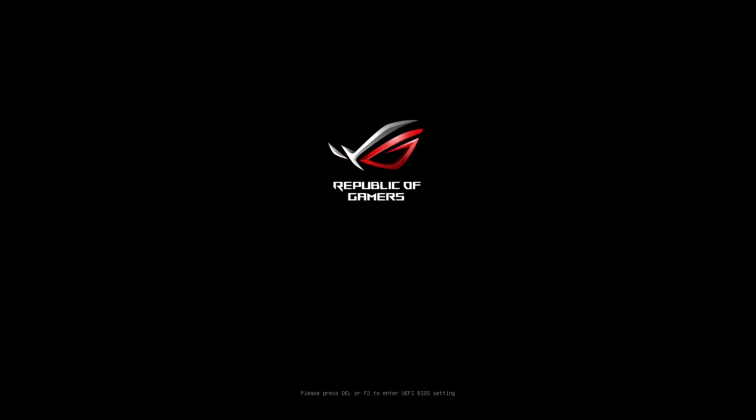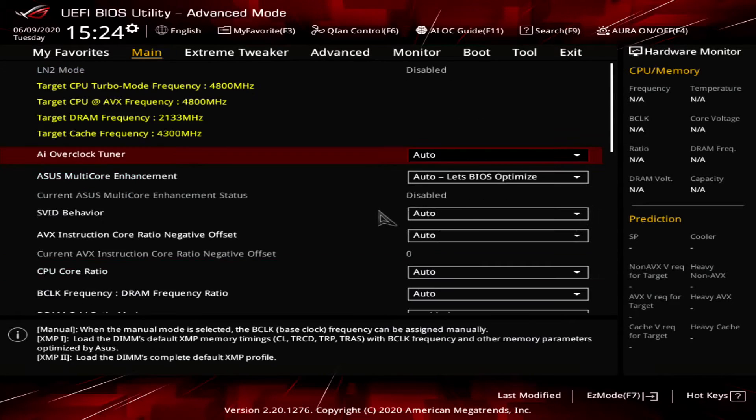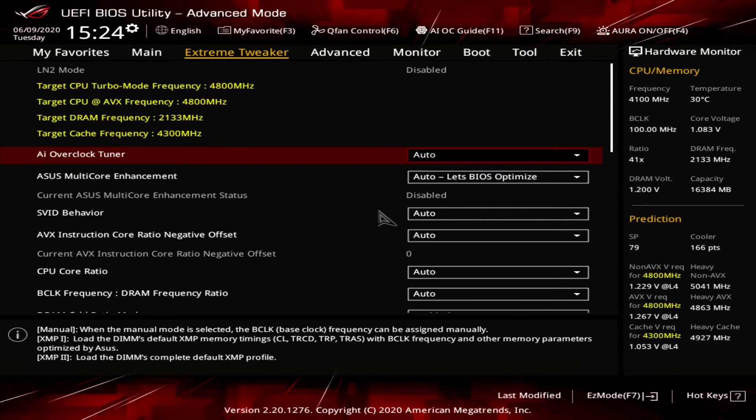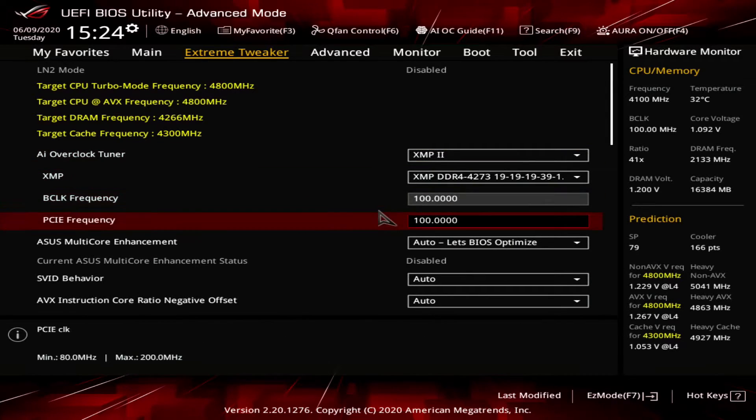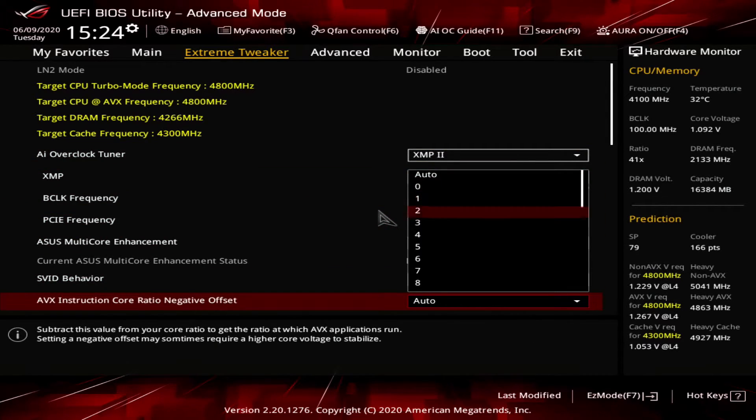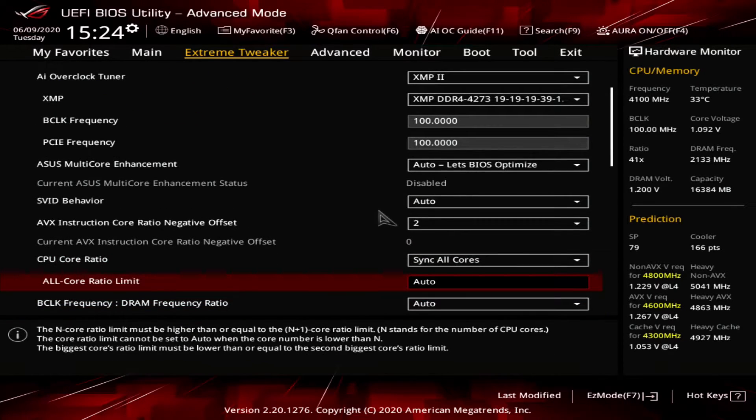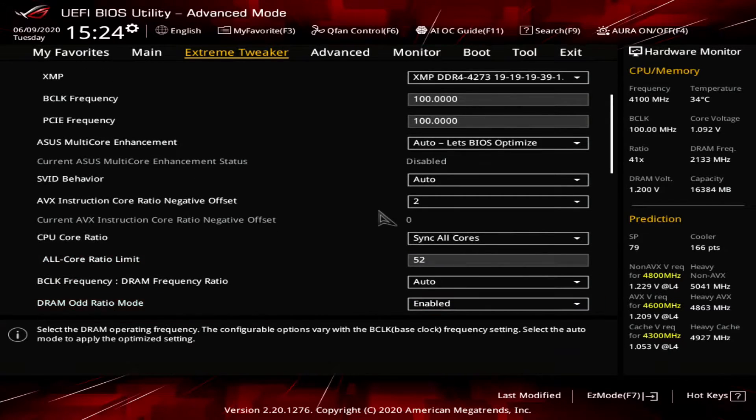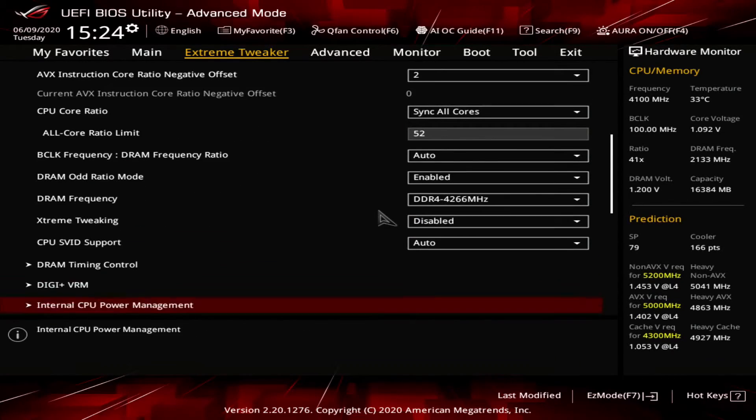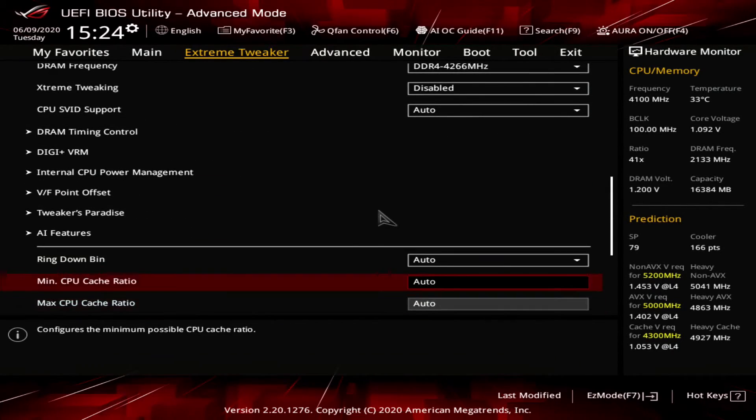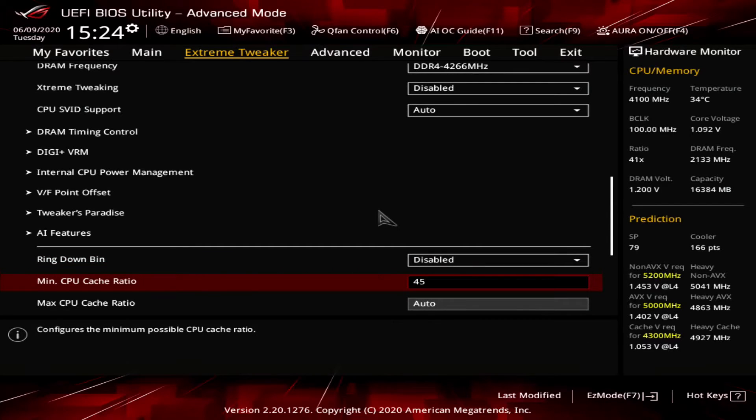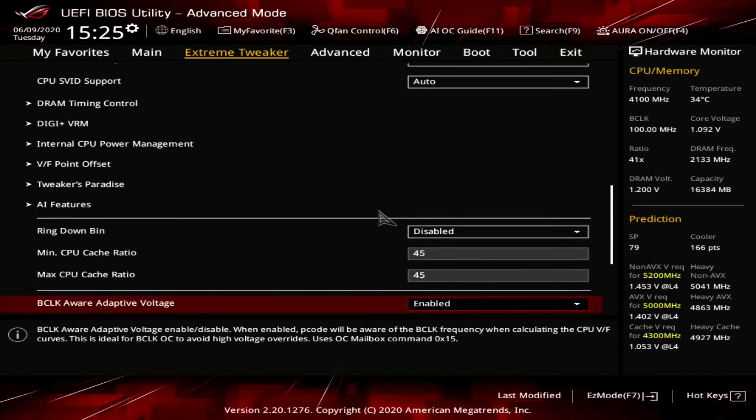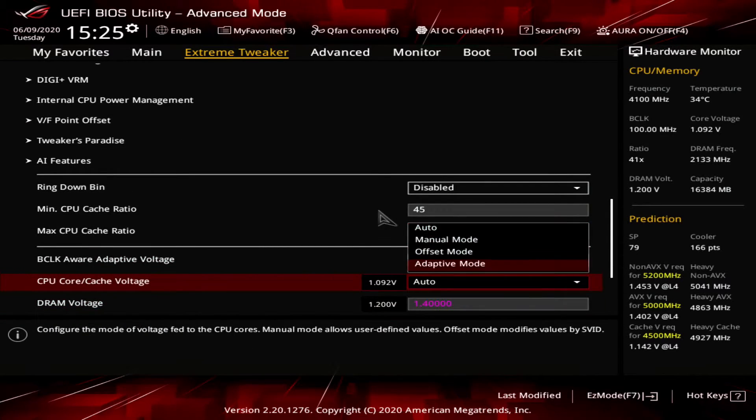Last but not least let's get into manual overclocking. Upon entering the BIOS navigate to the extreme tweaker menu. Set AI overclocked tuner to XMP2. Set AVX instruction core ratio negative offset to 2. Set CPU core ratio to sync all cores. Set all core ratio limit to 52. Disable ring down bin. Set minimum and maximum CPU cache ratio to 45.